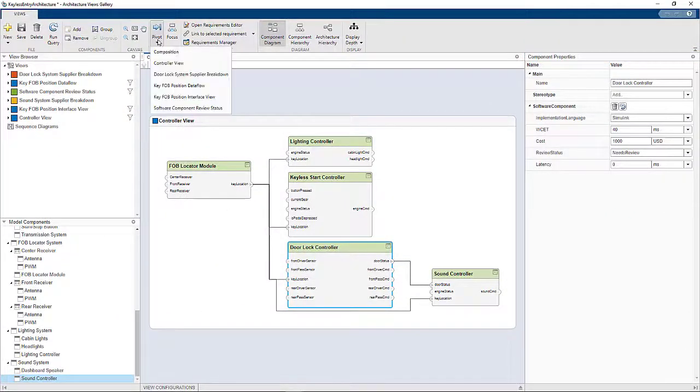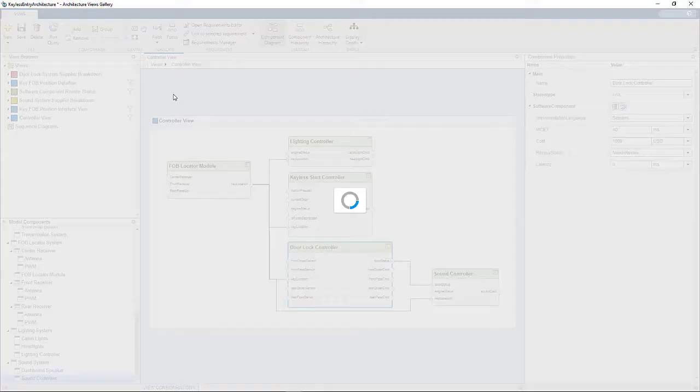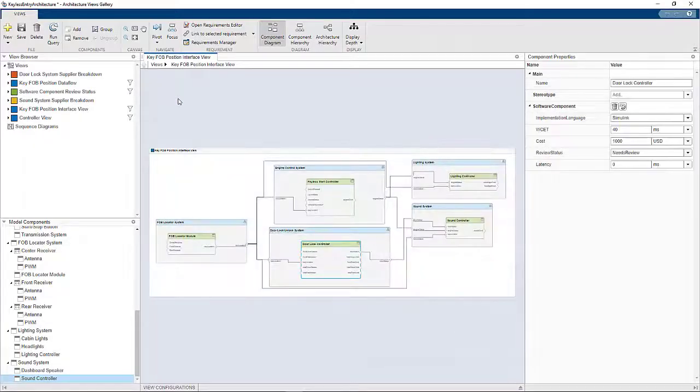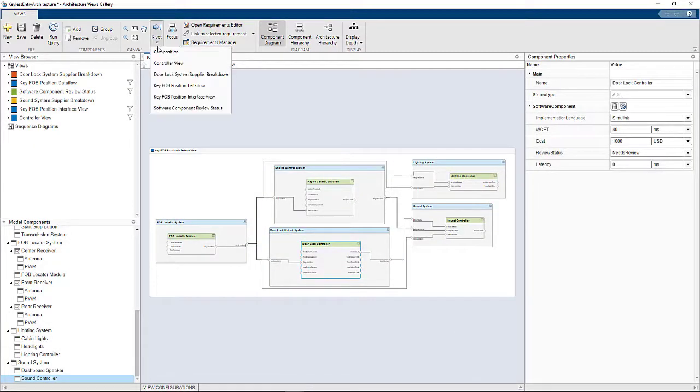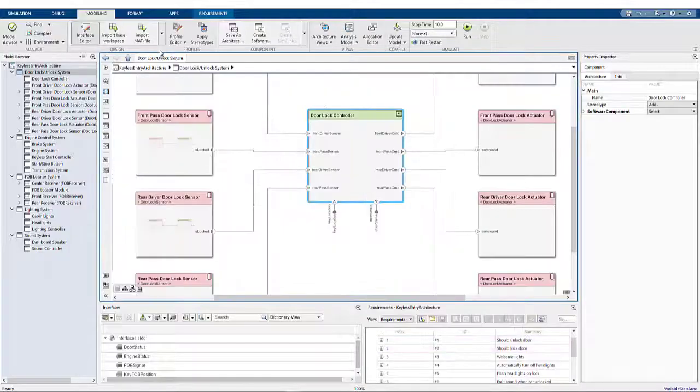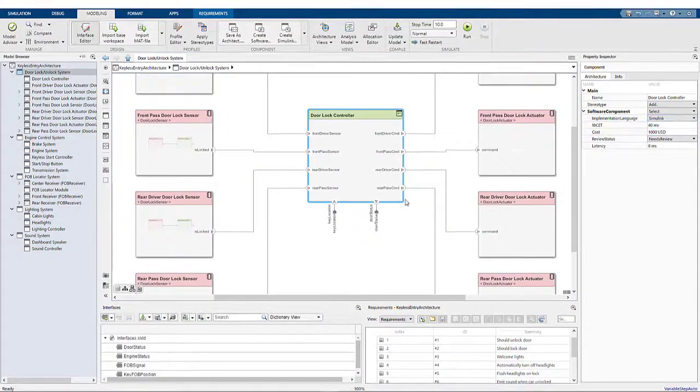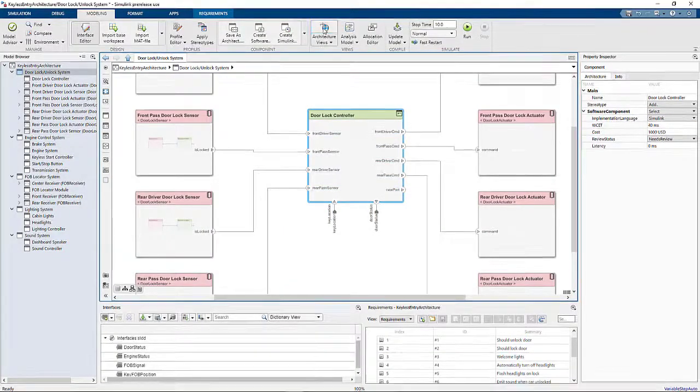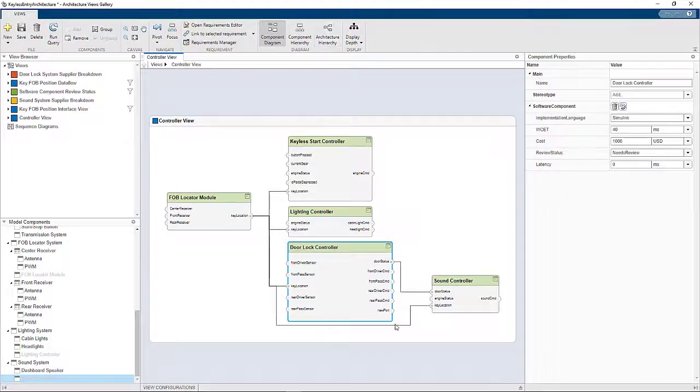And because this view is on the same underlying model, you can pivot to other views or even back to the full composition model at any time to carry out other edits like adding new ports, new components, or even offering new connections.